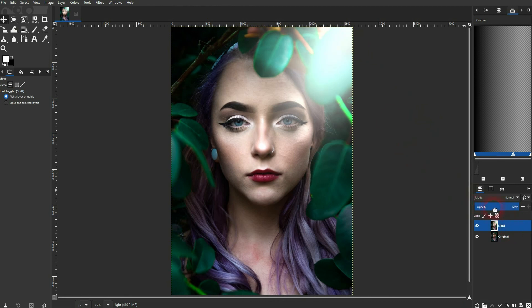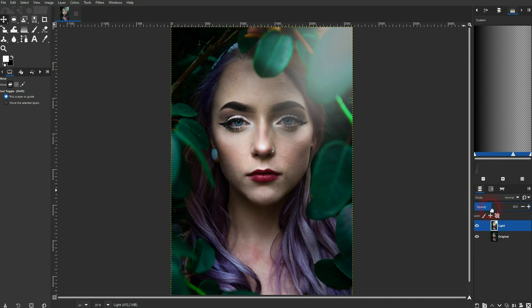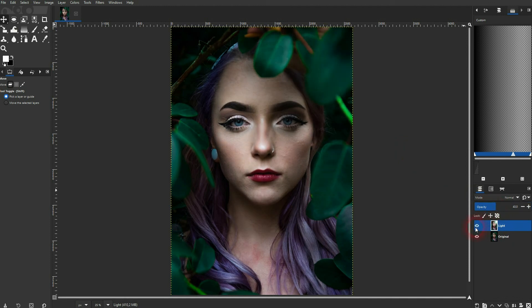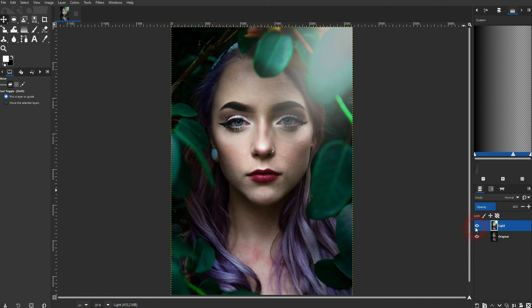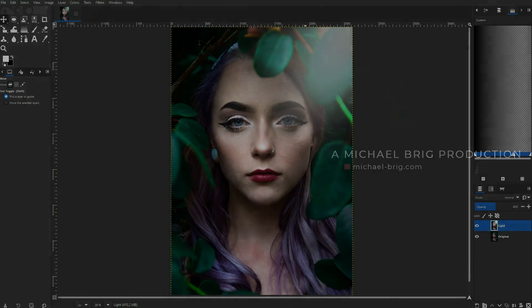And as we've copied it, we can now play more with the opacity of this layer and adjust this light source that way on top. And this is how you can add a light source to photos in GIMP. I hope this video was helpful. Thanks for watching and I'll see you next time.